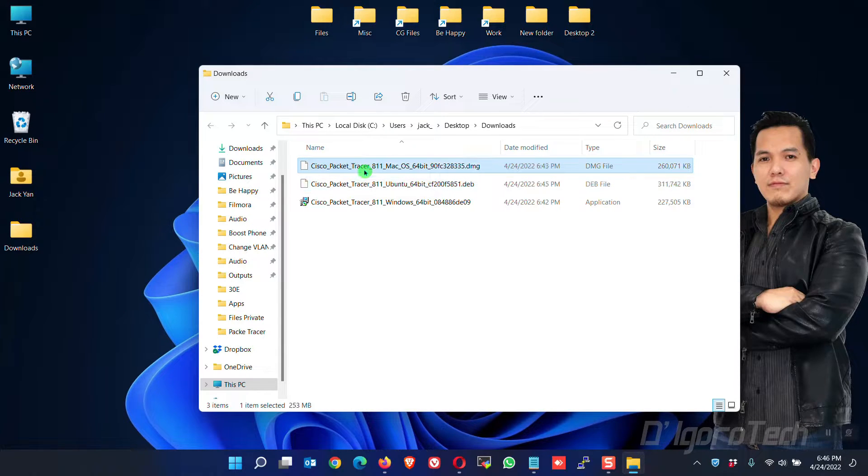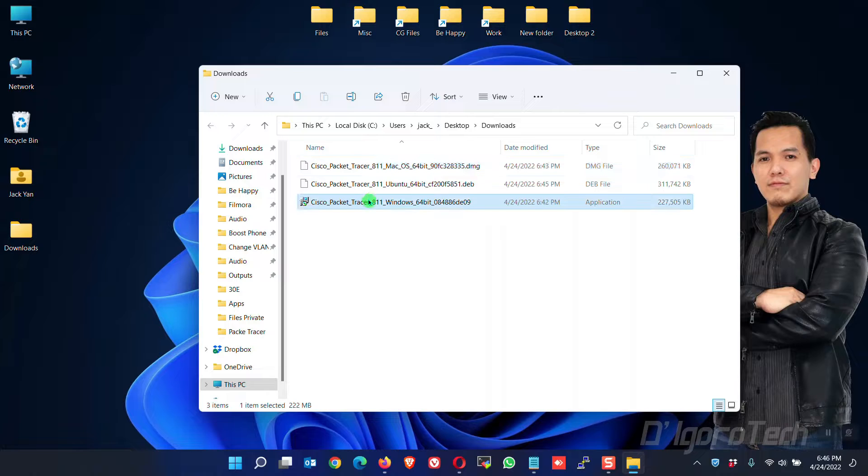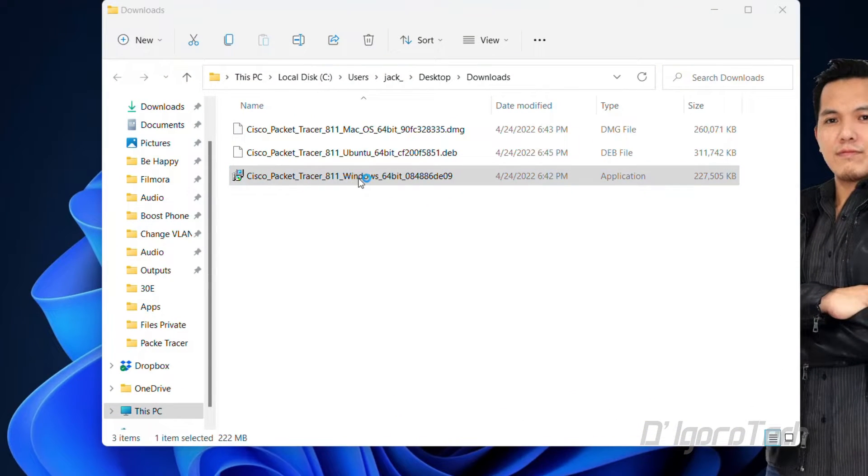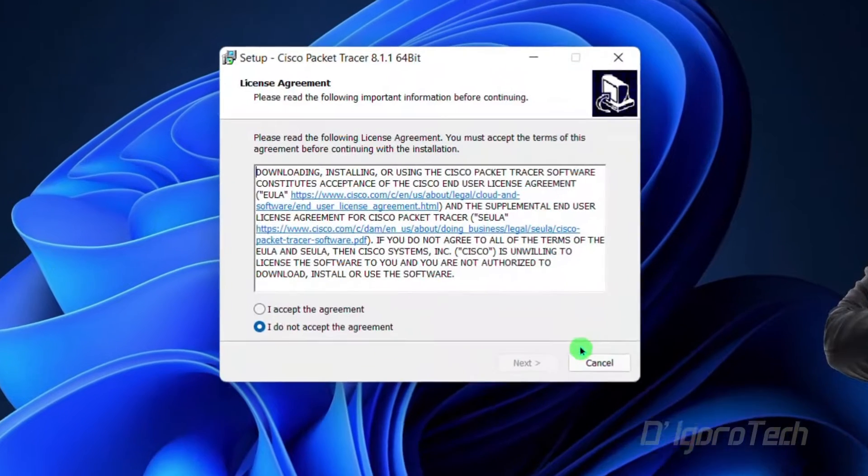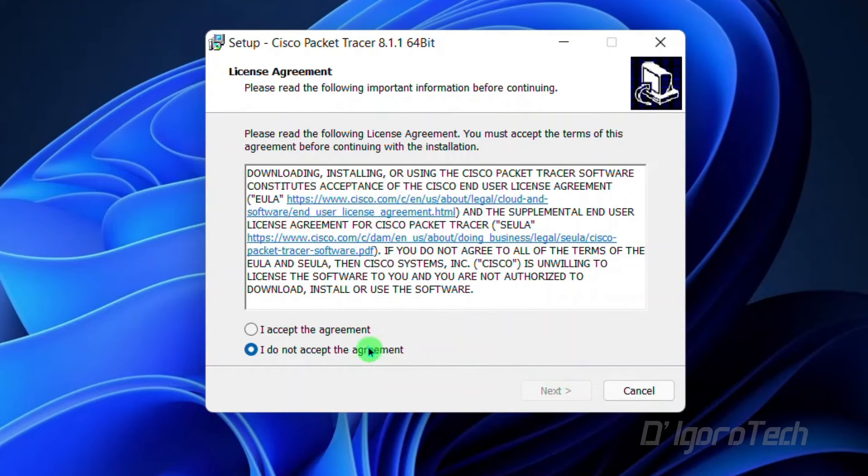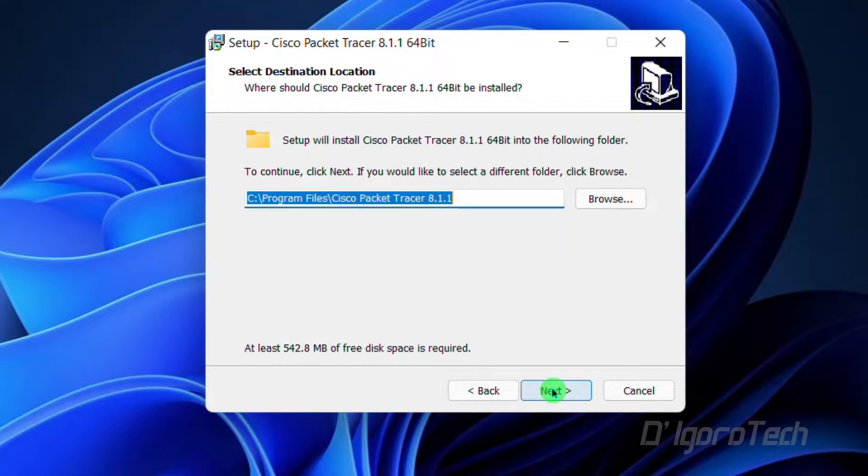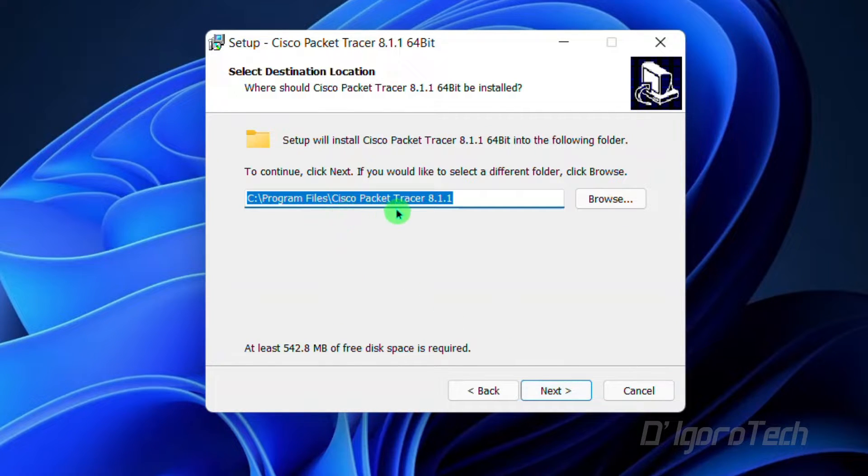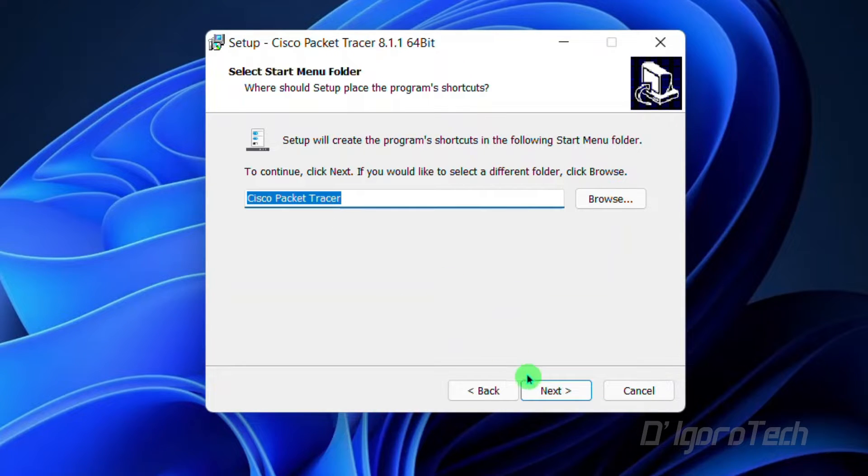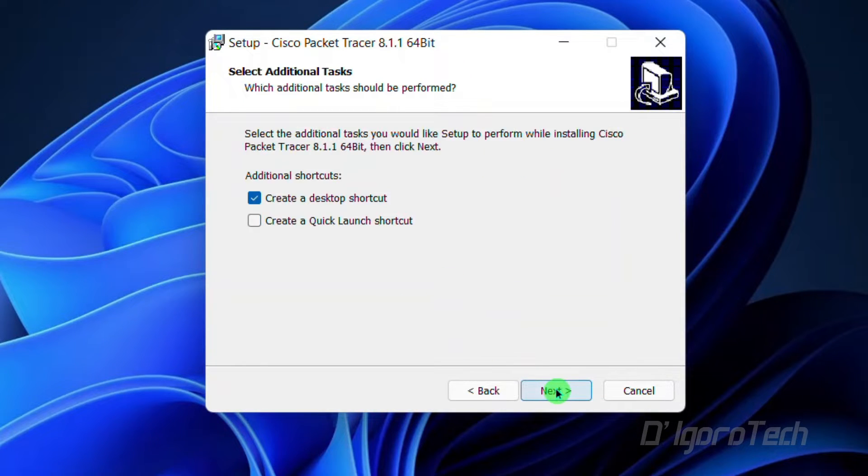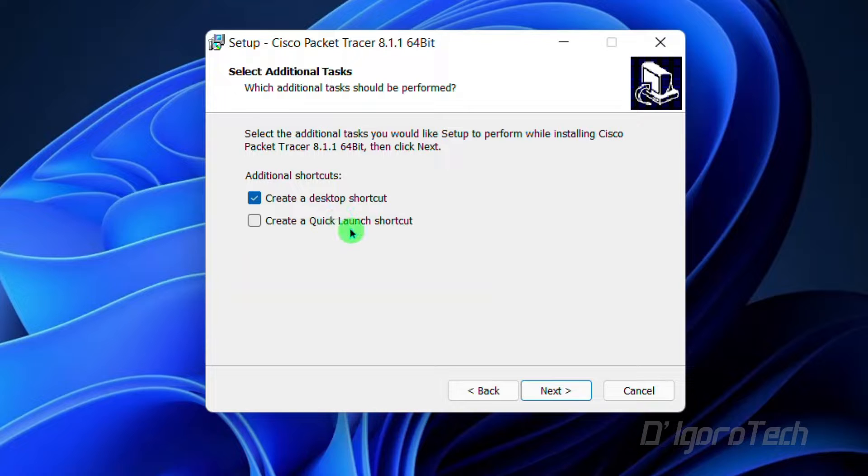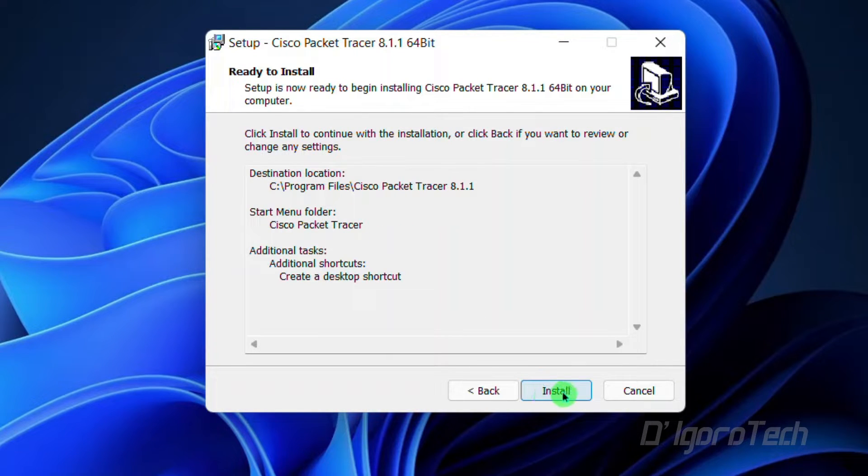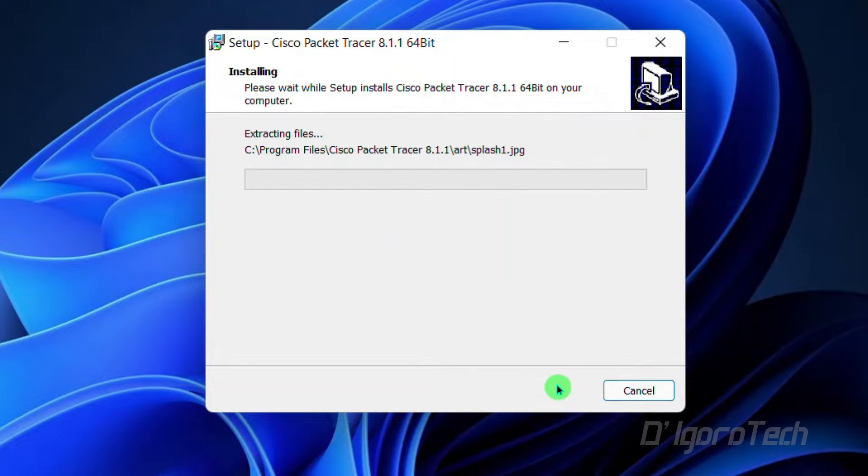Now, since I'm running Windows 11 then we will install the version for Windows. Simply double-click on the executable file. We will leave the installation process to default. Accept the license agreement then click Next. We are not going to change the installation folder so click Next. We will use the default folder so click Next. I want to create a shortcut icon on desktop which is already selected so just click Next. Click Install to proceed.